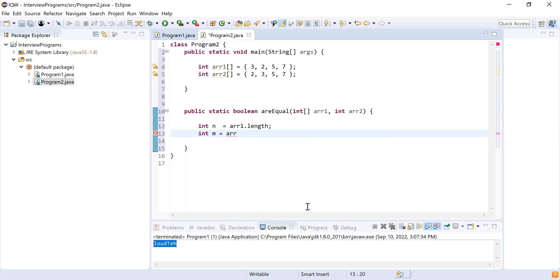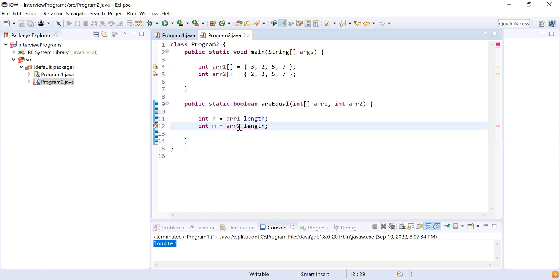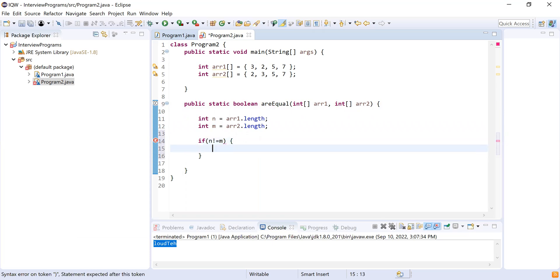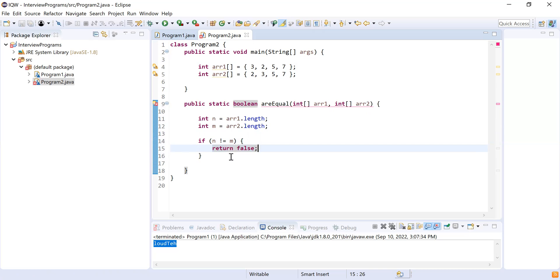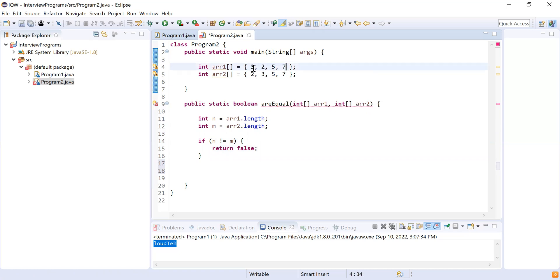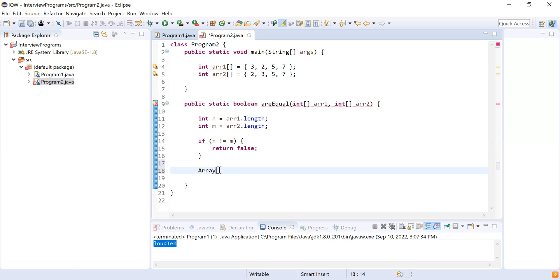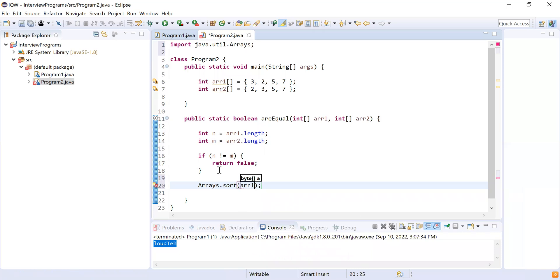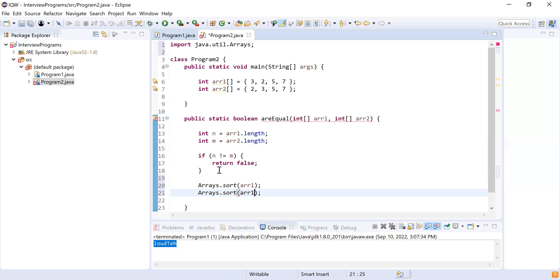There's a syntax issue — the primitive array does not have a length field that way; I need to fix the parameter types as array. Now it will read the length correctly. So if n is not equal to m, the lengths are different and I'll return false — these two arrays are definitely not equal. After this, since elements are not ordered — for example, 3 might appear at different positions — I need to sort both arrays. I'll use Arrays.sort(arr1) and Arrays.sort(arr2). Now both arrays are sorted.